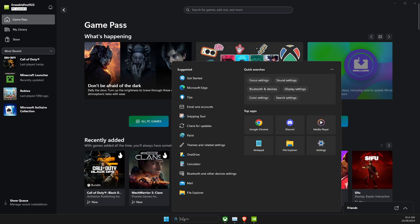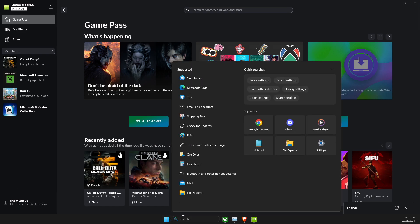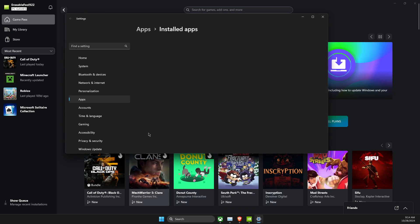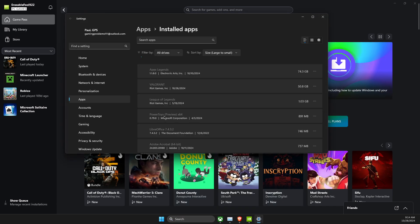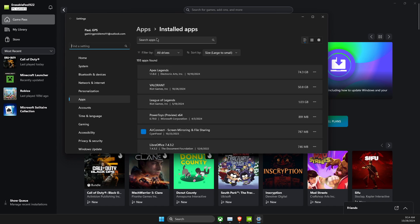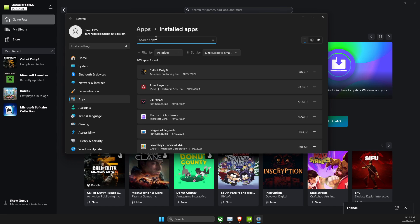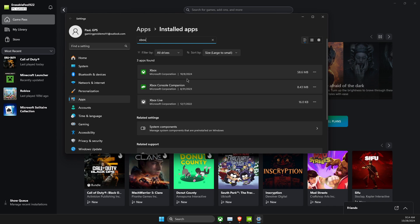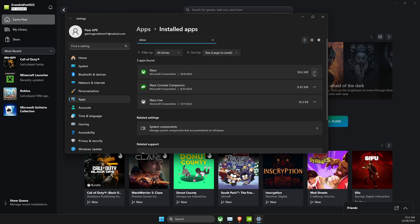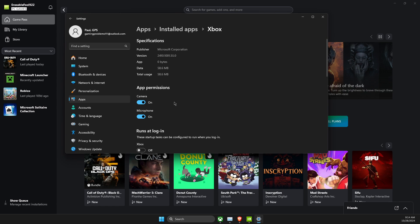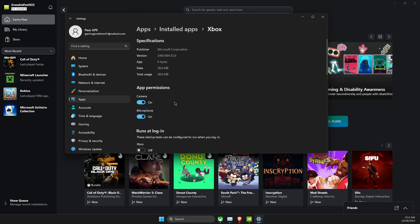What you need to do here is open up search and then look for installed apps. In installed apps, search again, write Xbox, then press on the three dots, then advanced options.